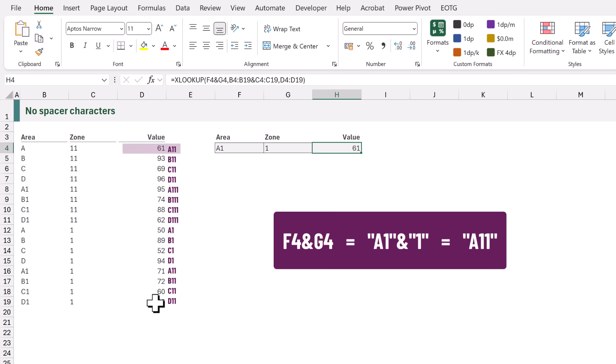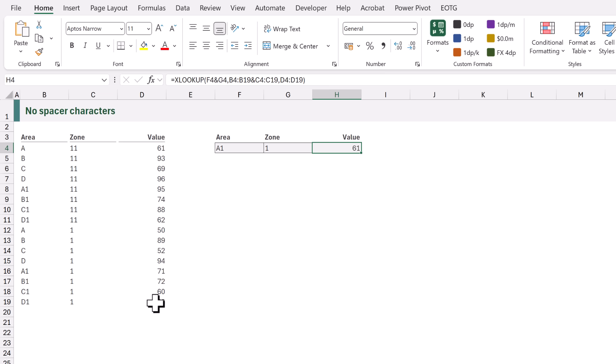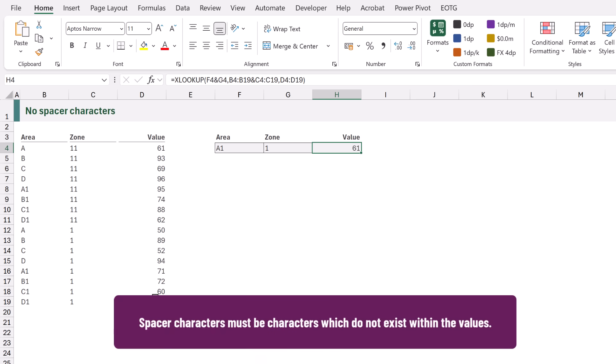And the first value which matches A11 is the first row. Therefore Excel has returned 61. With a lookup function there's no such thing as a multi-value lookup.